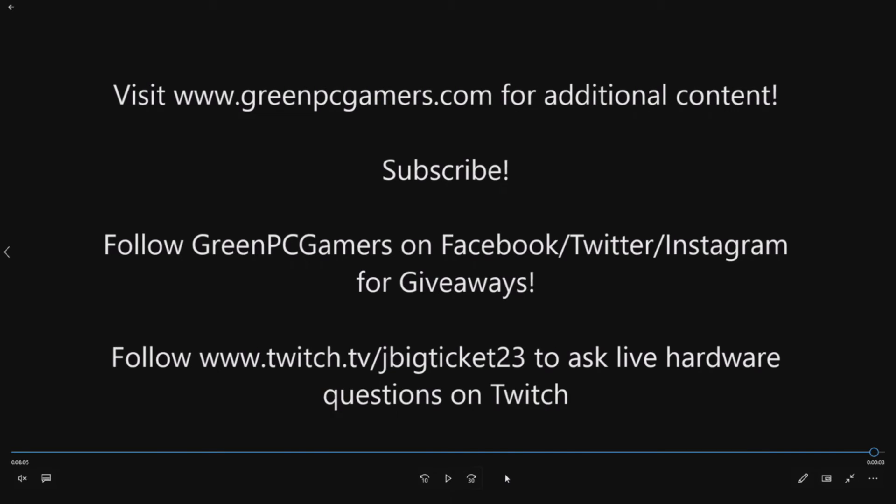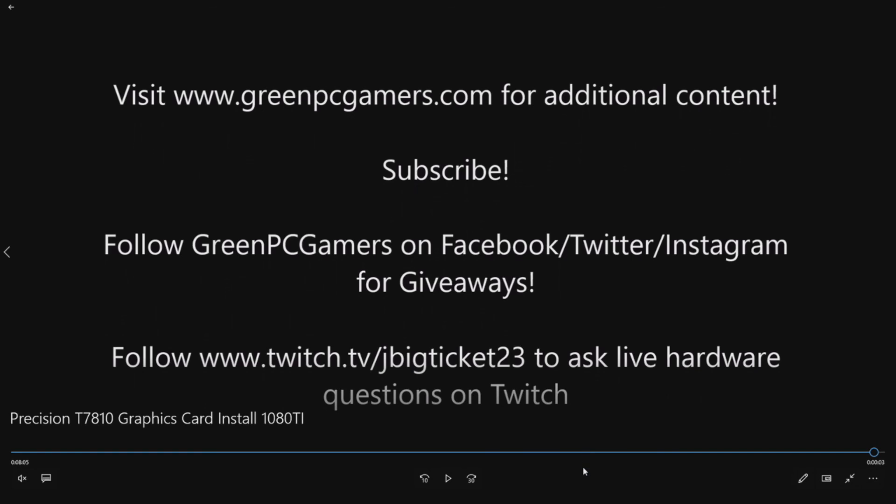We get a lot of extra parts when we're doing these videos - graphics cards, NVMe cards, lots of cool stuff. Definitely follow us, and we tend to do random giveaways where we give away some of our excess gear. If you have live questions, definitely follow me on Twitch, JBigTicket23. You can ask live hardware questions in between gaming. As always, if you like what you're seeing here on YouTube, definitely subscribe to the YouTube page. If you have any questions, feel free to comment below. Thank you so much for watching.